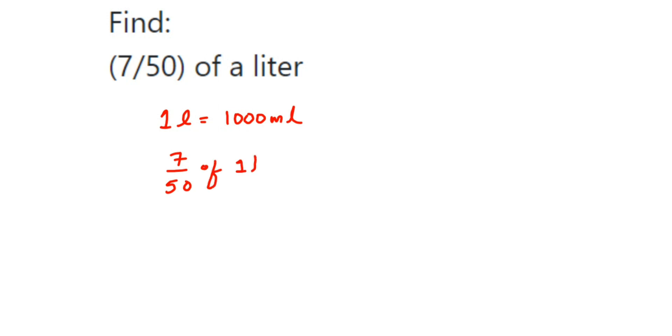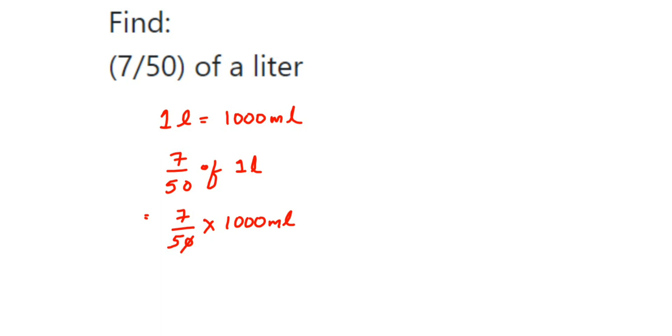This is equal to 7/50 of - which means multiplication - times 1 liter, which is 1000 milliliters. You can cancel the numbers in the numerator and denominator. Cancel the zeros here, or you can cancel directly using the 50 times table.